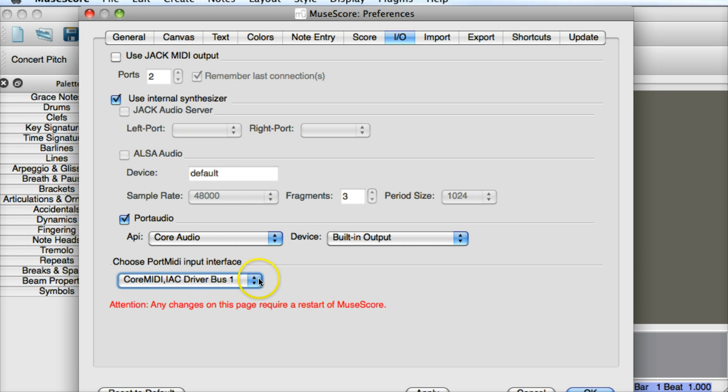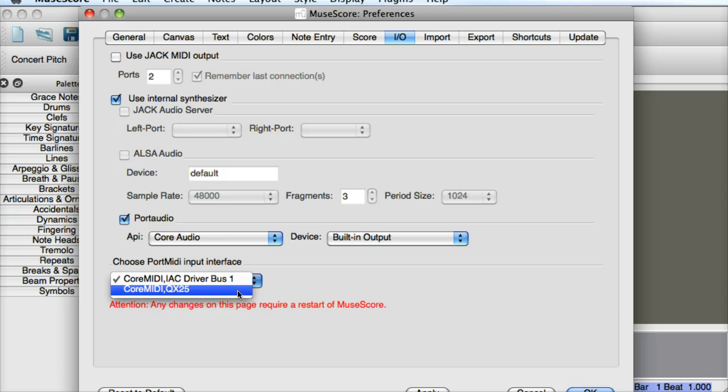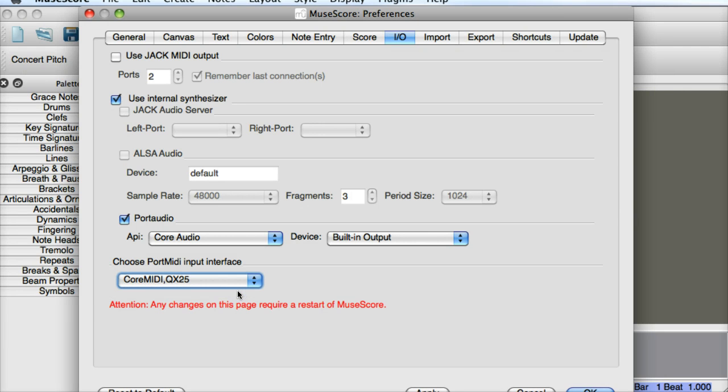Now in I.O. we need to make sure that this drop down menu here, that we switch this to whatever the MIDI keyboard is that we're using. So probably the model number will come up there. Again, like I said, I'm using the Alesis QX25, so that's it there. I'm going to select it.